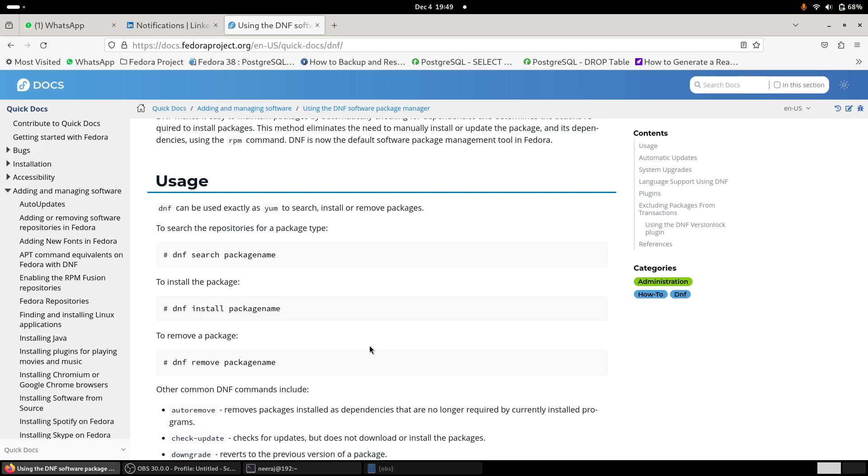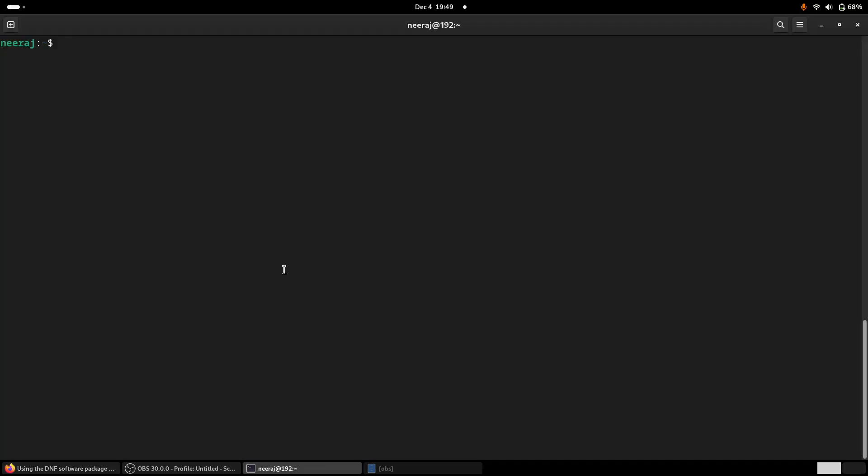So obviously yes, in my view DNF is a great package manager that I have used so far. Like in Ubuntu, if we need to update our software packages, we issue a command sudo update first to update the repository and then we issue a command sudo upgrade to upgrade the actual packages. But in Fedora this is much simpler.